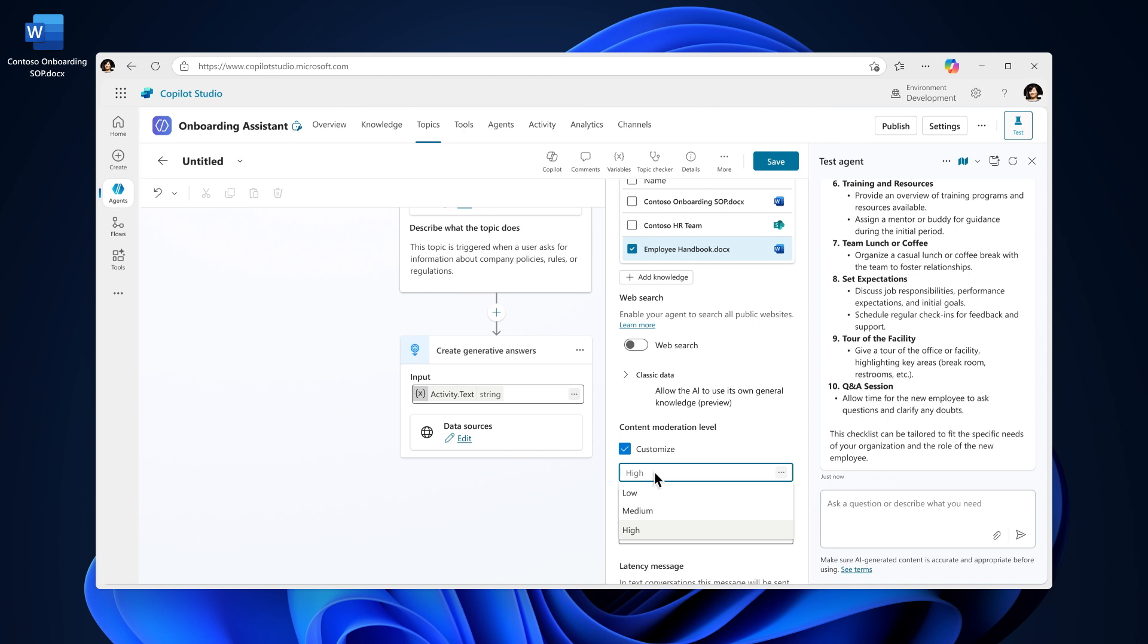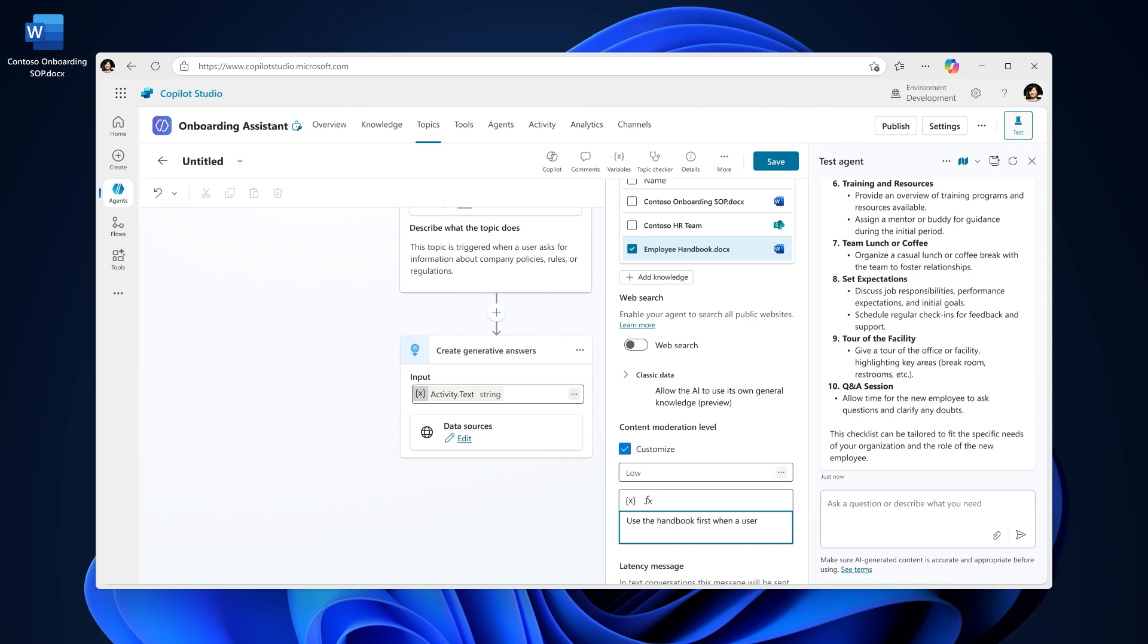Set it to high if you'd rather the agent only reply when it's more confident the answer is accurate, ideal for more sensitive or compliance-related scenarios. Since responsiveness is more important here, I'll set content moderation to low. Going further, you can also add prompts and instructions that help your agent decide when to use Generative Answers, so it knows the right time and context to step in.